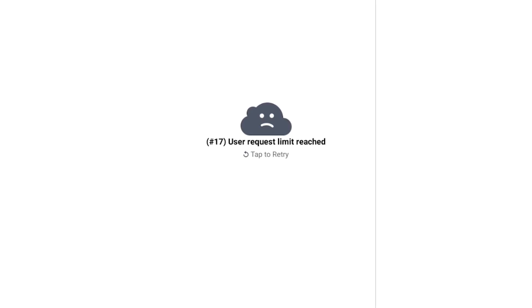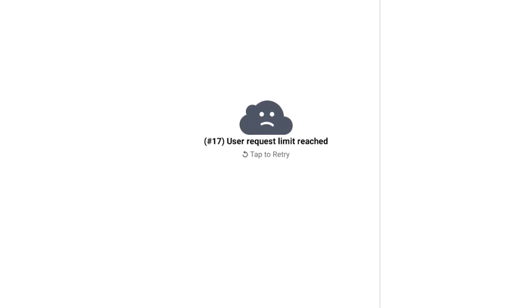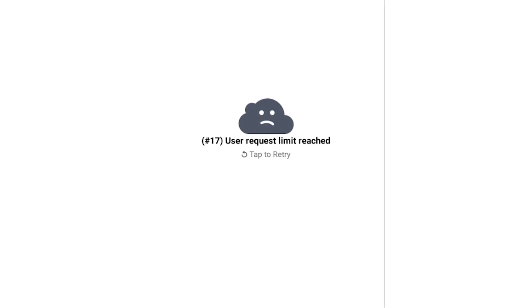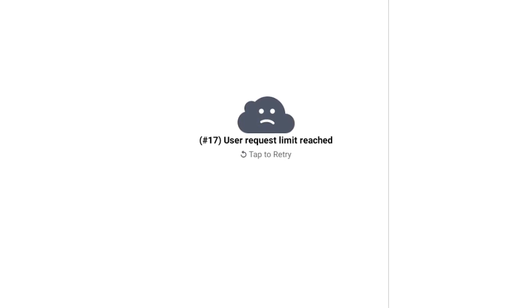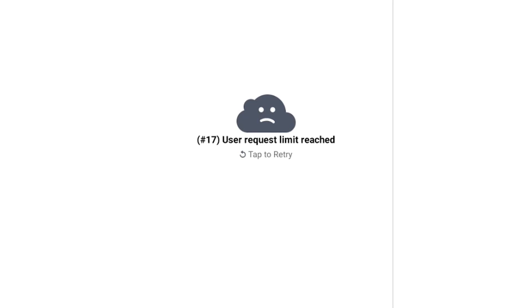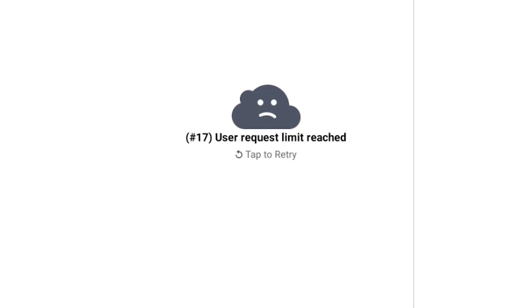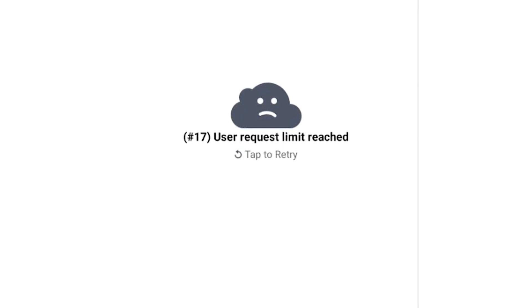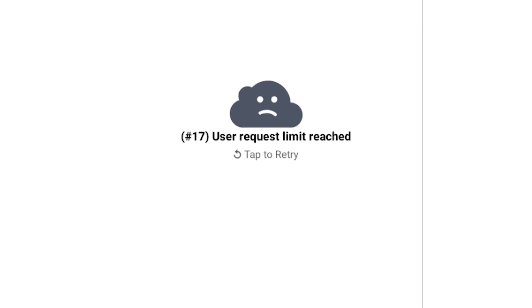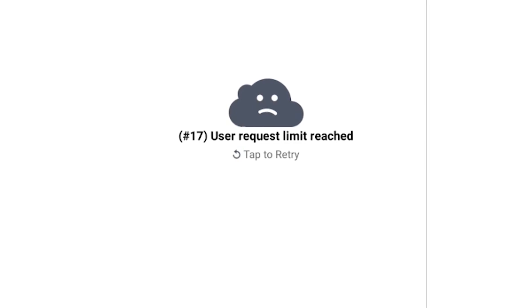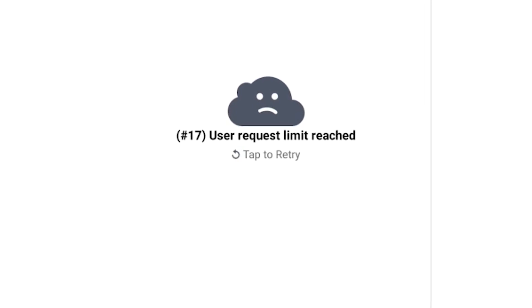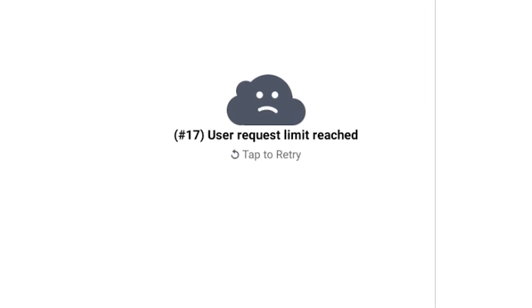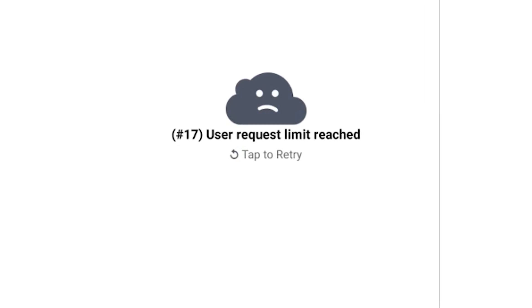Hey guys, welcome to my YouTube channel. Let's talk about this very weird error message that people are getting on Facebook since the end of March 2021. So as you can see, this error message says '17 user request limit reached.'